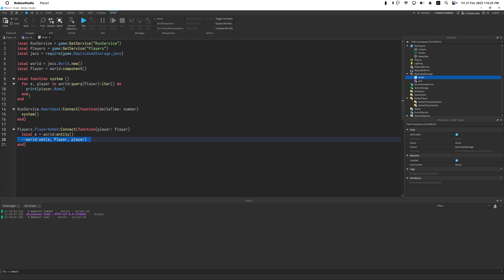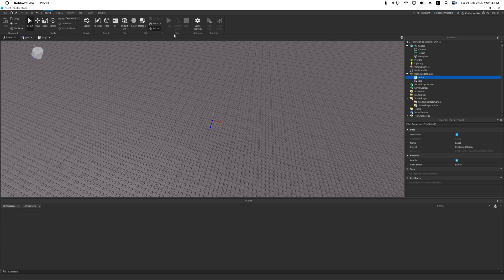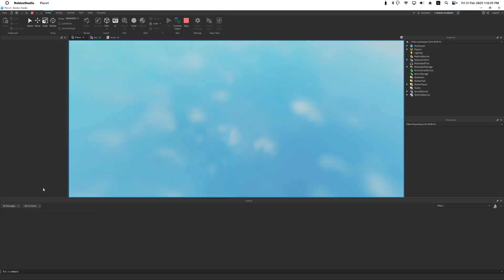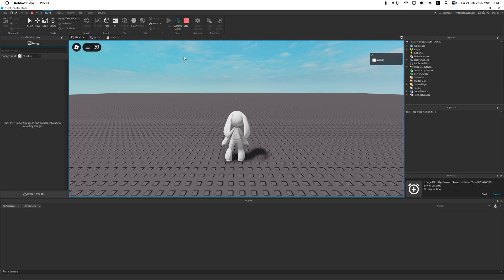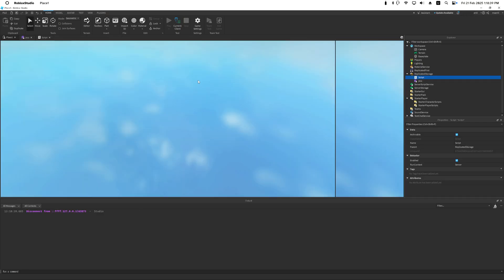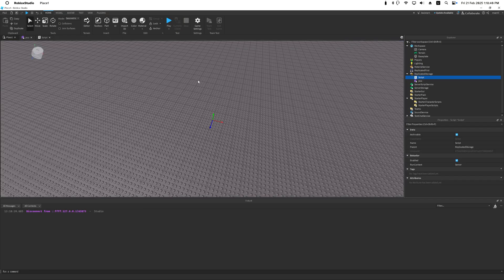So in this case we will never match this entity because it does not have a player component. We can prove this by running this and we'll see no output. So this is just ECS in a nutshell.